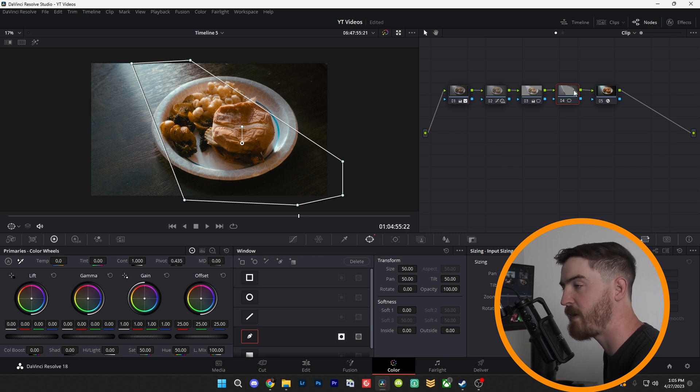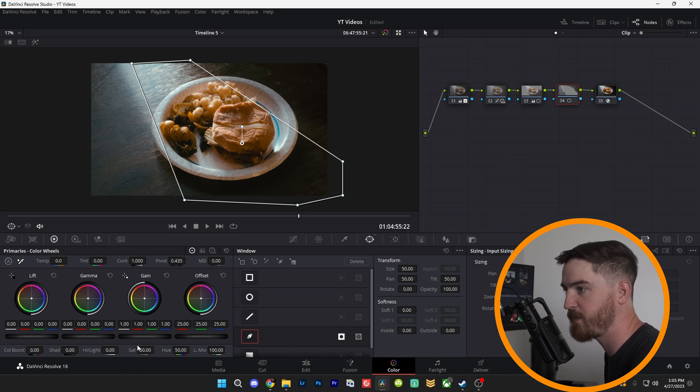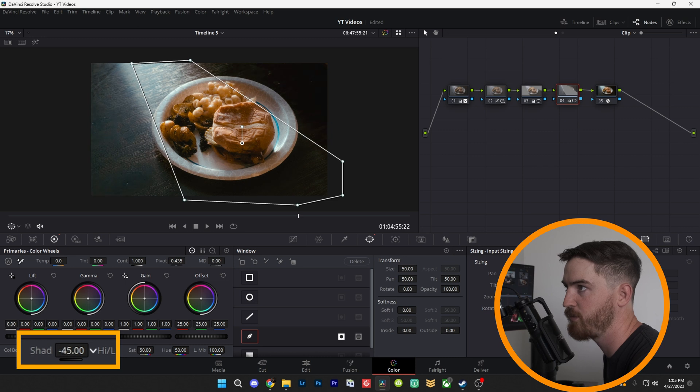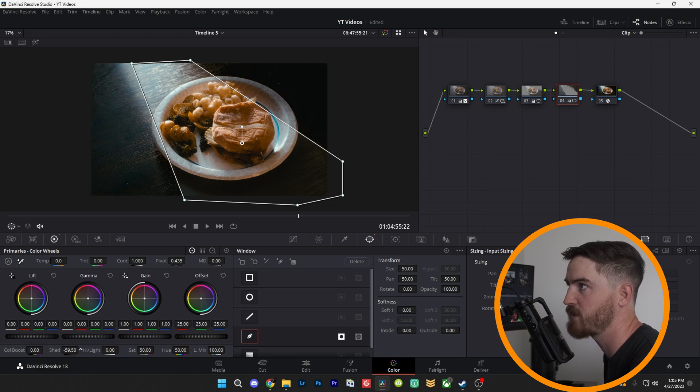Now on the mask that we inverted, we're going to do the opposite. So we're going to go down to our shadows, and we're going to pull those down, just like that.